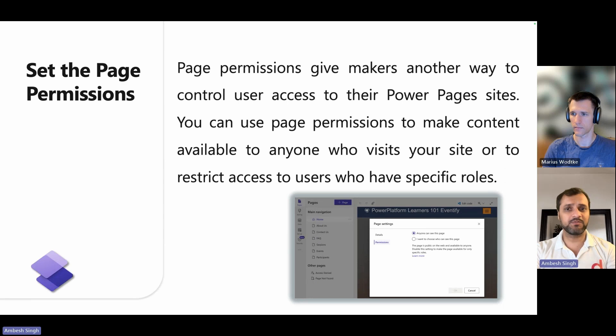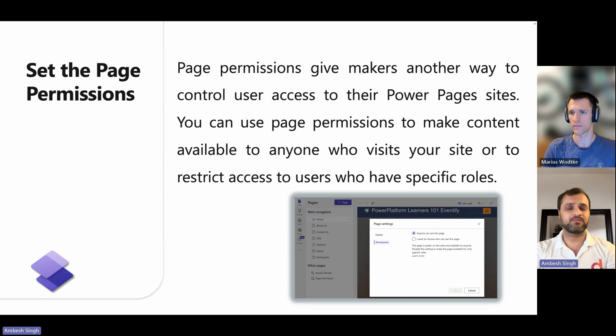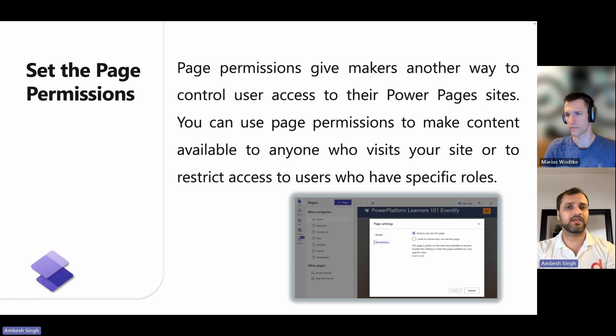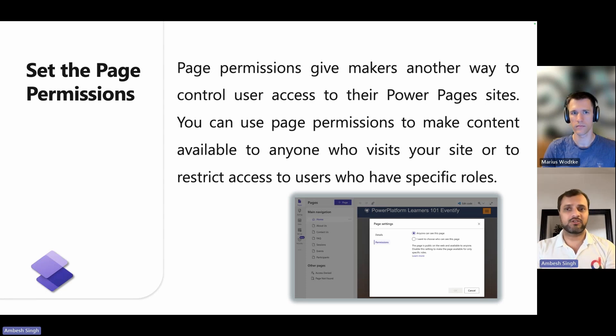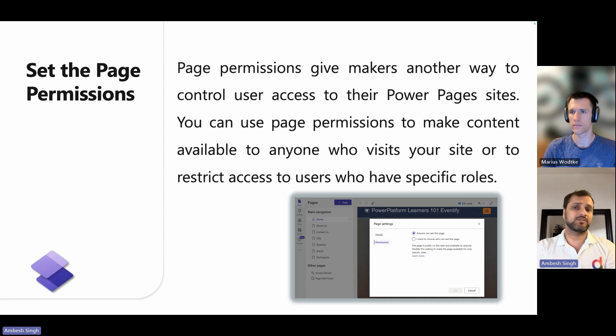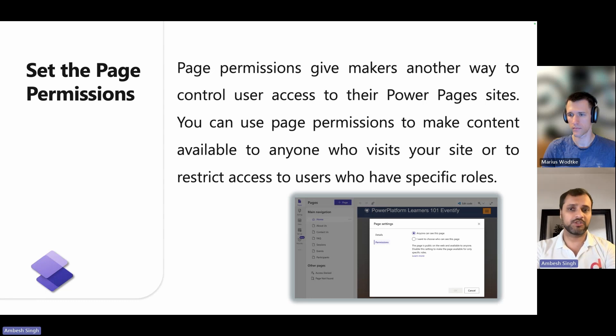Page permissions give makers another way to control user access to their Power Pages site. You can use page permissions to make content available to anyone who visits a website or to restrict access to users who have specific roles.